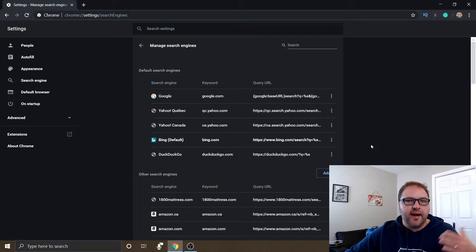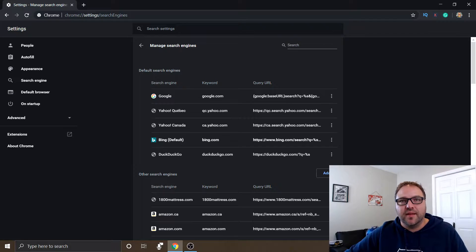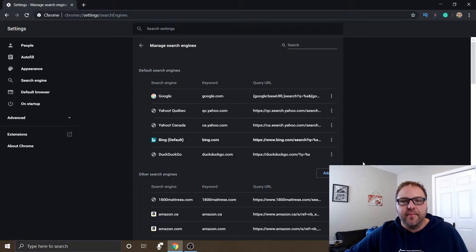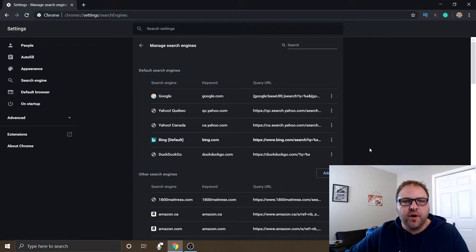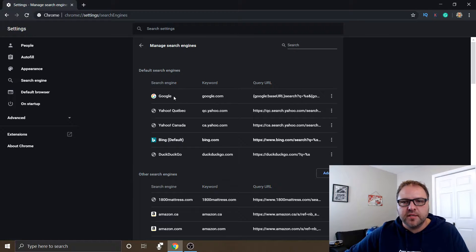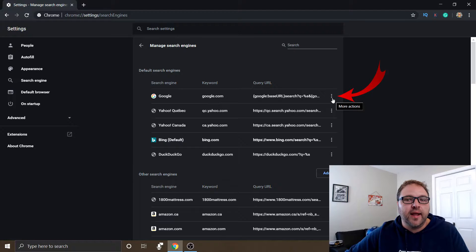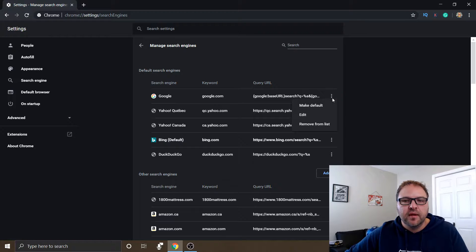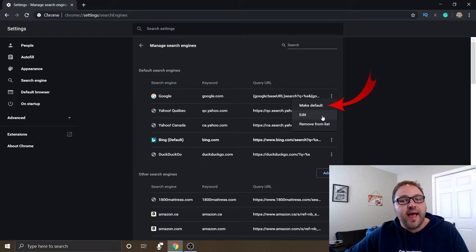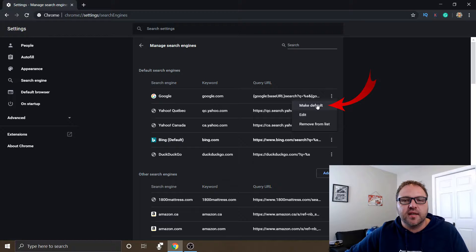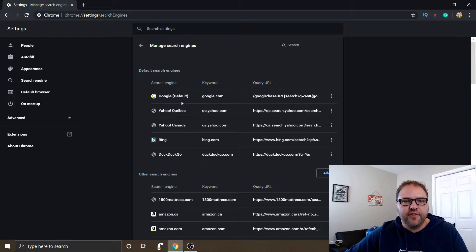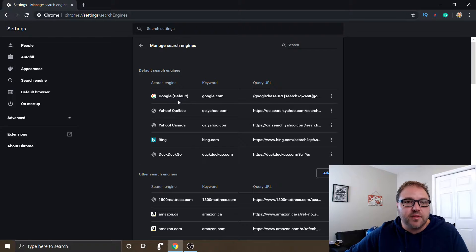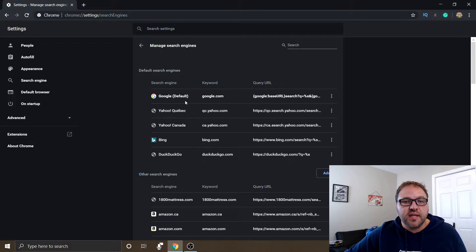If you do want to add other search engines, you can do that here as well. That's more in-depth, but you can click the add button. You'll need the query URLs, that sort of thing, a little bit more in-depth than we're going into today. But we want to switch it to Google here, and there's three dots over here on the right-hand side. It says more actions, and when I click on that, it'll give you make default, edit, or remove from list. So we want to just click on make default. And now you can see the default logo or the writing is right next to Google. So we've switched the default now to Google.